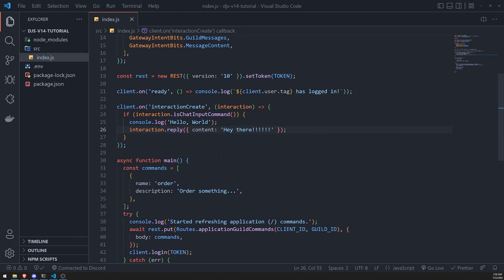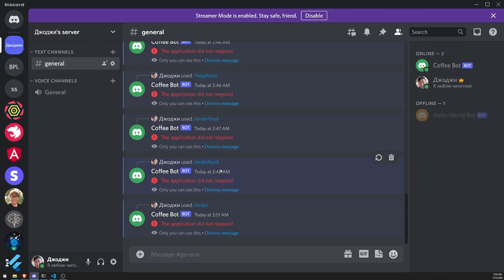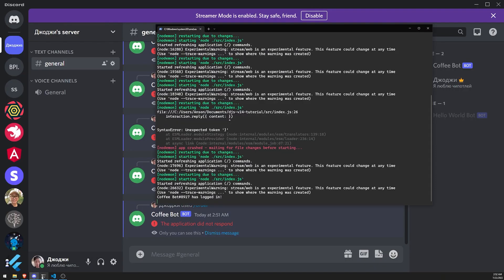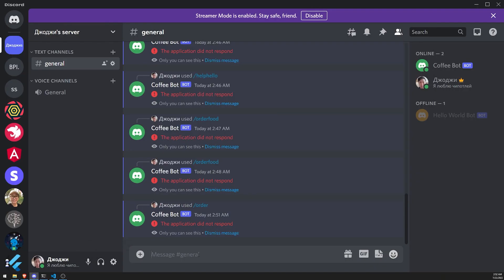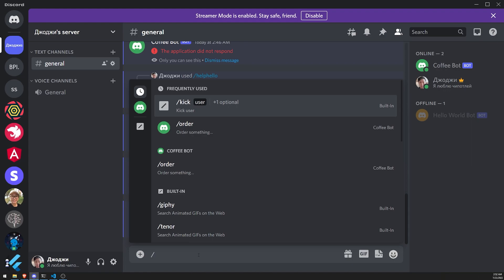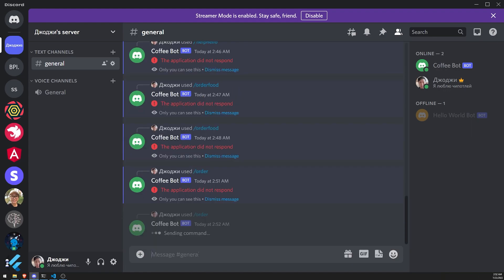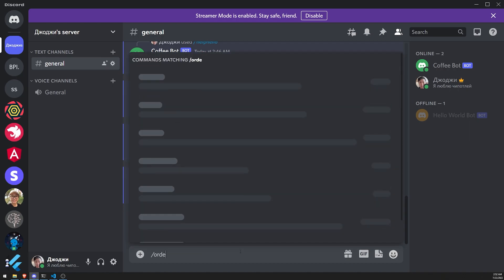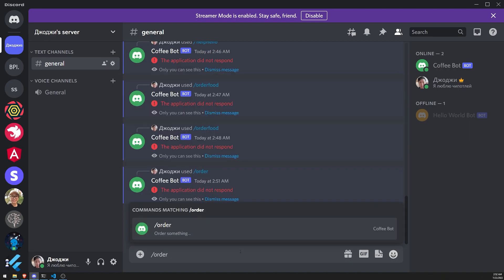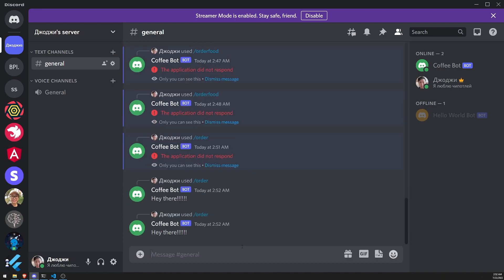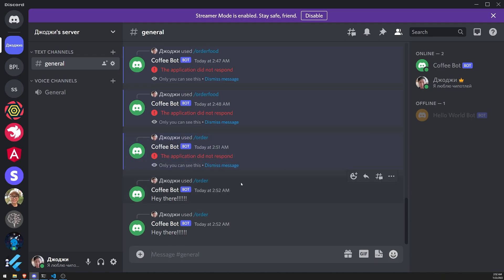So let's go ahead and go to our console. Let's make sure we're logged in. Let's order something. And you can see that it says, hey there. The bot responded with, hey there. Okay. Let's do it again. Hey there. So this is how you can respond to the slash command when the user sends it. Okay, pretty straightforward.